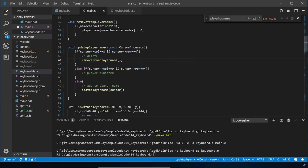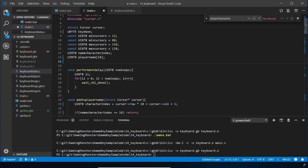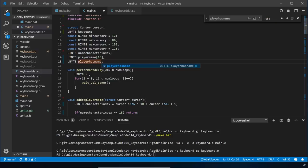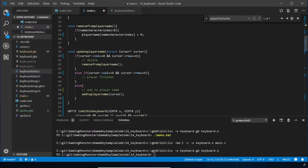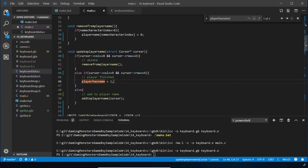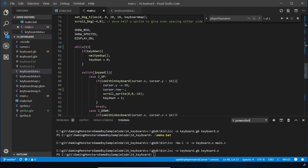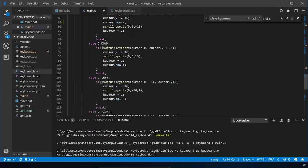We also need to decrement name_character_index by one in remove_player_name, mirroring how we increment it on add. For the finished case, we create a new ubyte variable called player_has_name starting at zero, and set it to one when they press the tick. We modify the while loop from while(1) to while(!player_has_name), so the keyboard loop exits once they've finished entering their name.